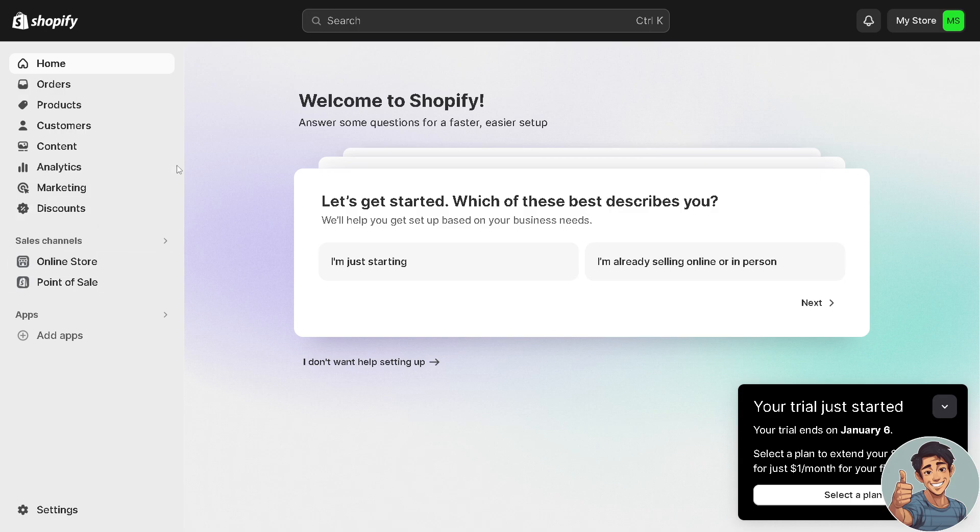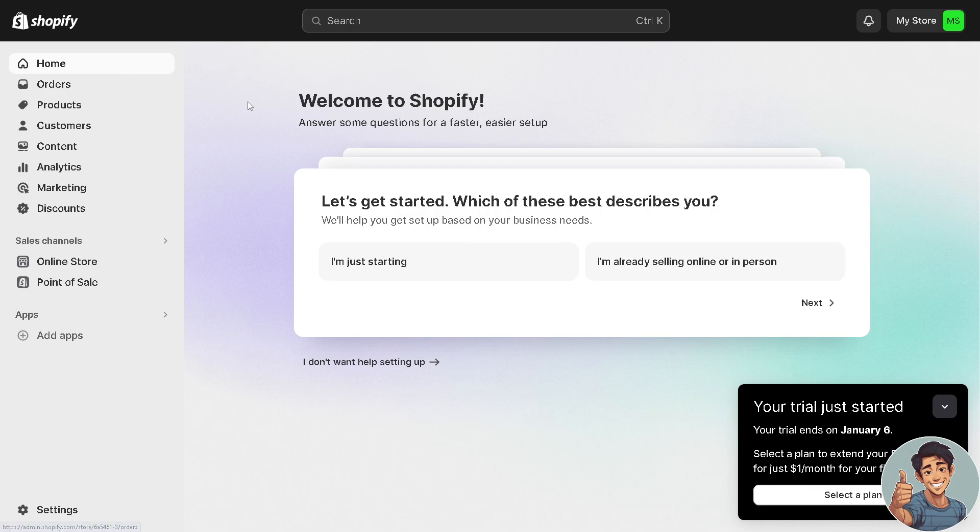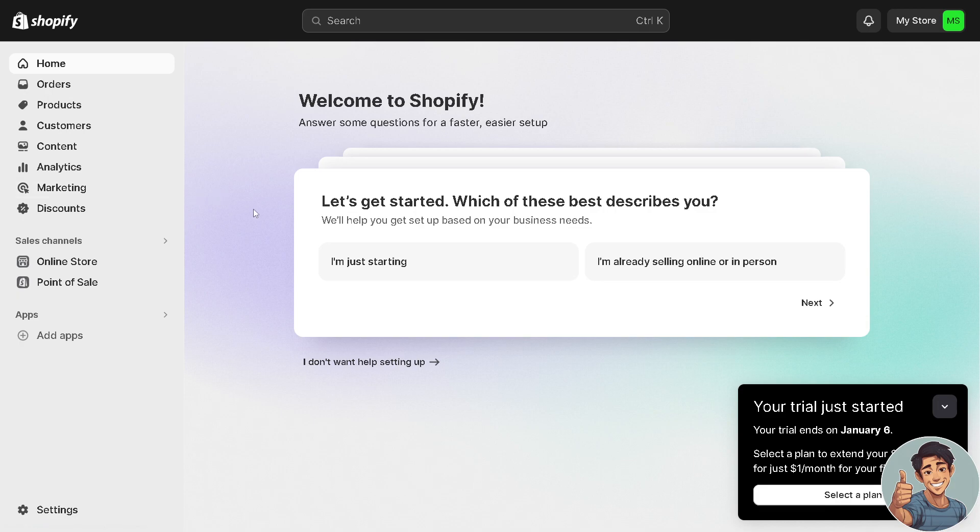So you can navigate your dashboard here on the left panel. You have home, orders, products, customers, content, analytics, marketing and discounts. That's how it is. Basically just log in and click on create store.